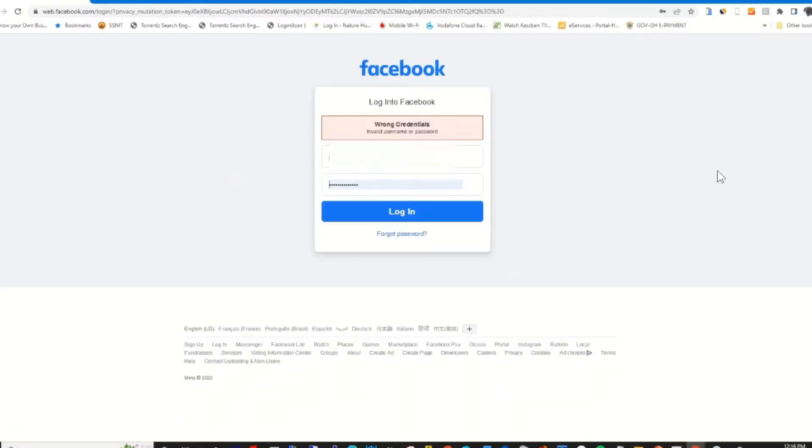Below the login, you'll find the 'Forgot Password' option. Click on 'Forgot Password'.